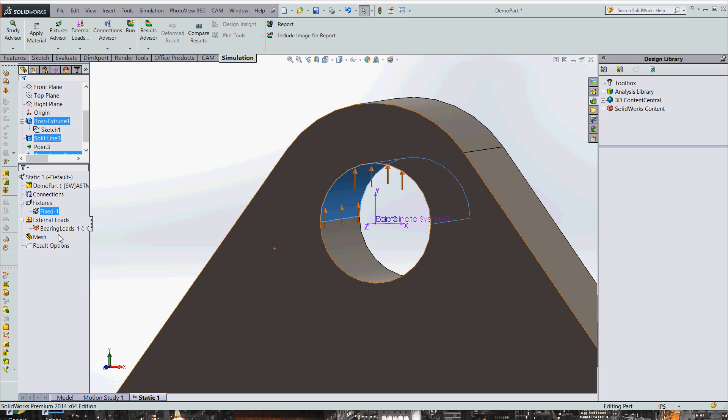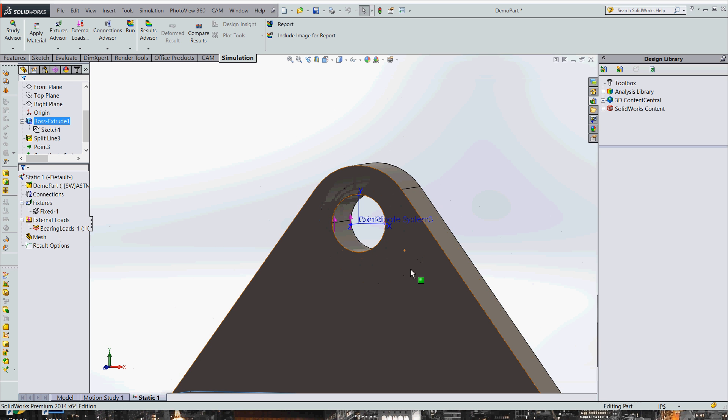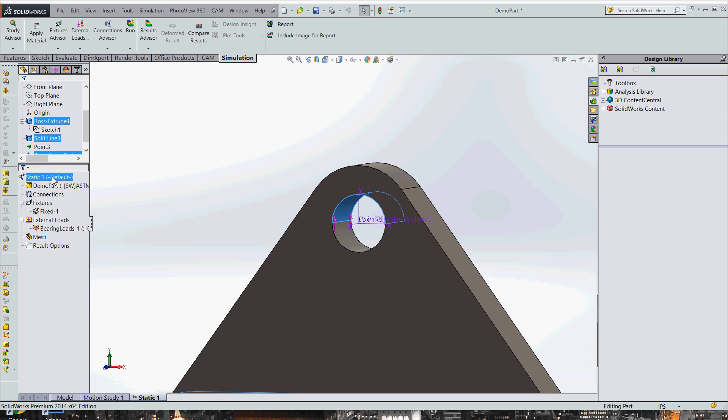So we have our fixture. We've got our load. This is a pretty simple model. So now we just need to mesh and run. So I'm going to go ahead and mesh this part here.